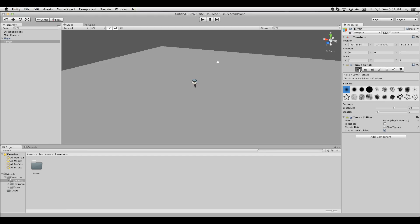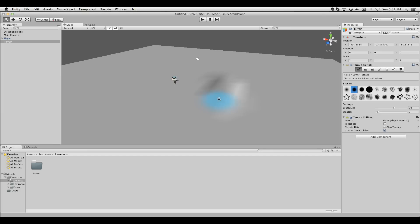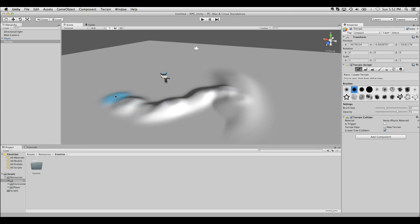Already here inside the terrain tools of the inspector we have all the tools we need to push it up or down. All we have to do is left-click drag and we can push the terrain up. Hold down shift drag and we can push it back down. You can adjust the brush size and opacity. There's also a lot of existing brushes for us to choose from and sculpt with.